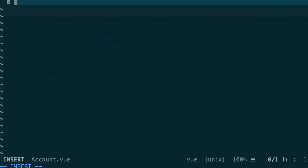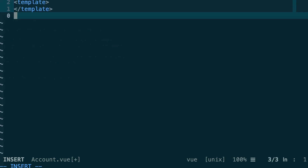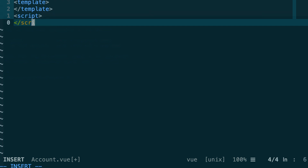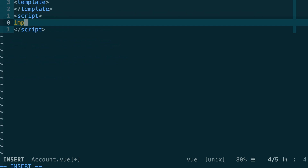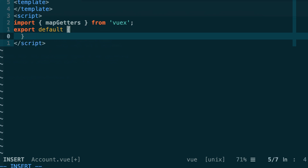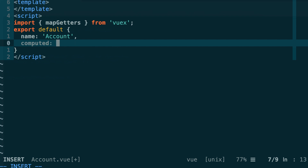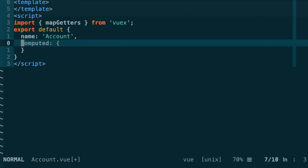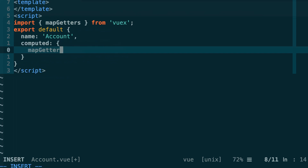The account.vue component will have two sections: a template where we define our HTML, and a script where we define our JavaScript. We need to read from the VueX store provided by the Drizzle Vue plugin, so we import the mapGetters function from VueX. Then we export a default object describing our component, giving it the name 'account'. We define a computed key to import values from the VueX store, using mapGetters with the spread operator — this is standard VueX. We specify the namespace 'accounts' and pass an array of the properties we want.